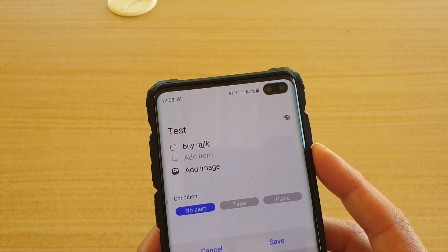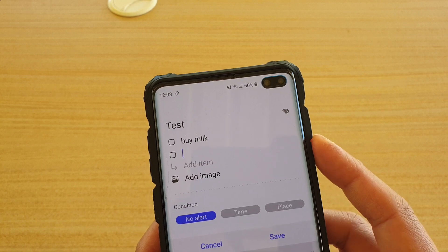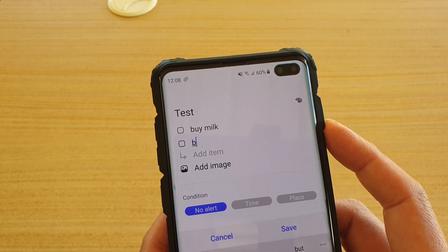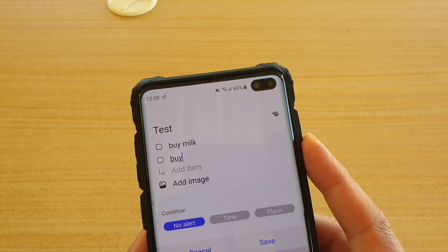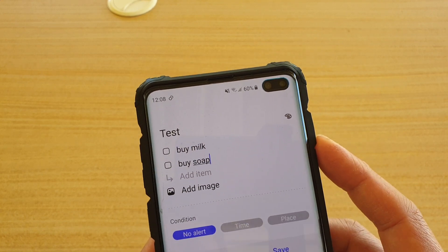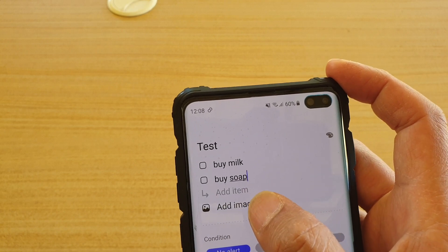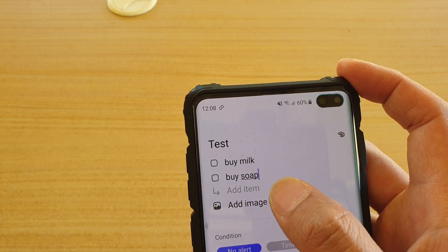So, for example, buy milk, buy soap. You can also add an image if you want.